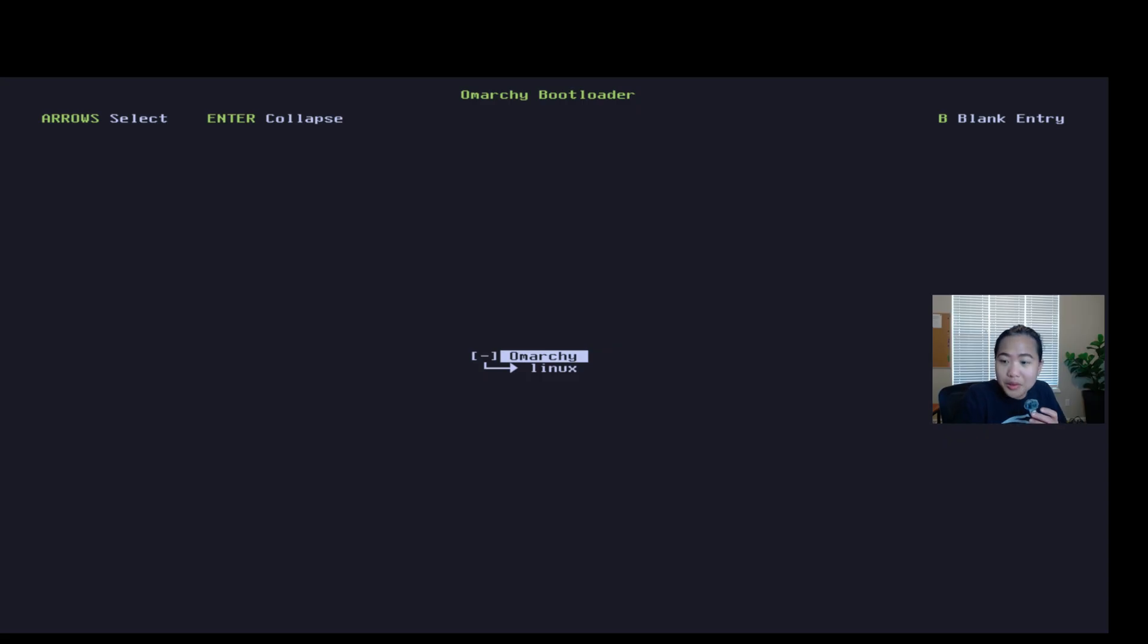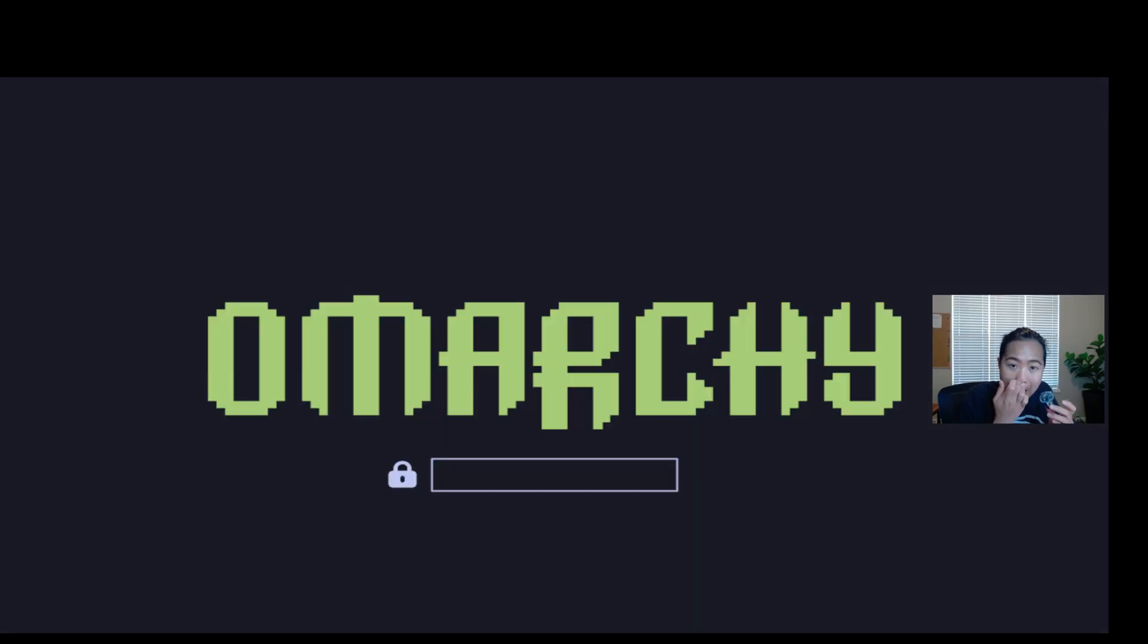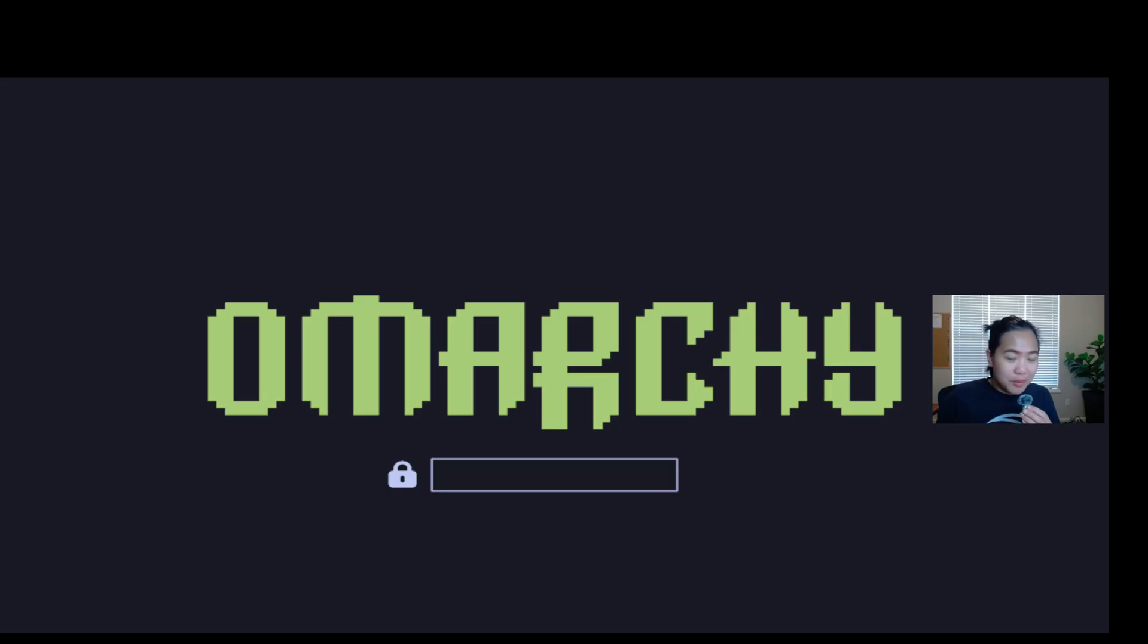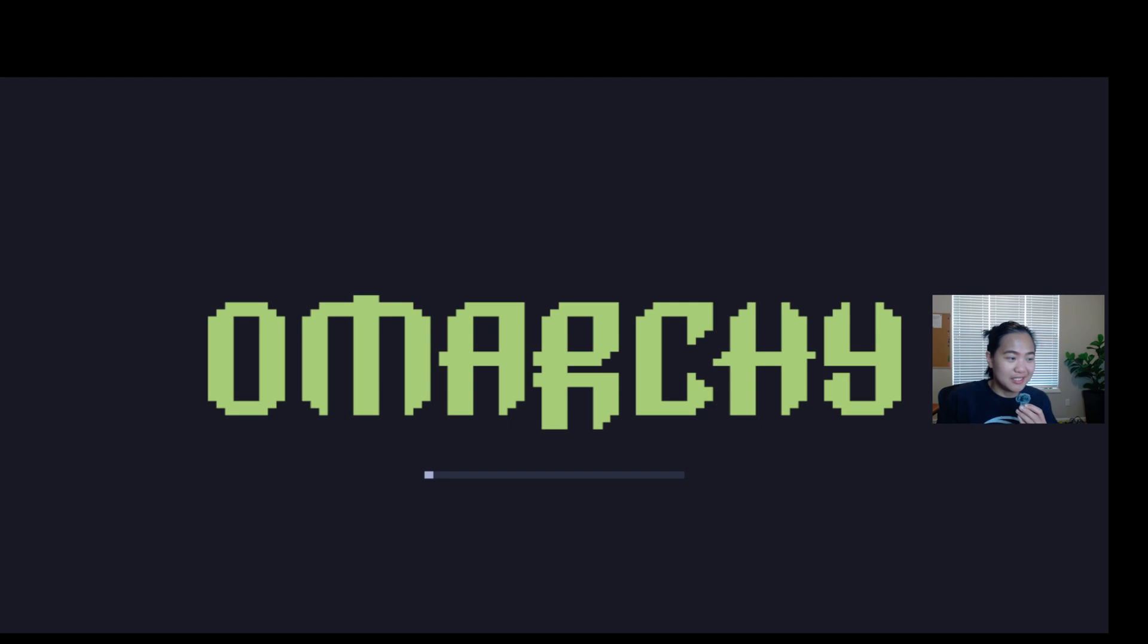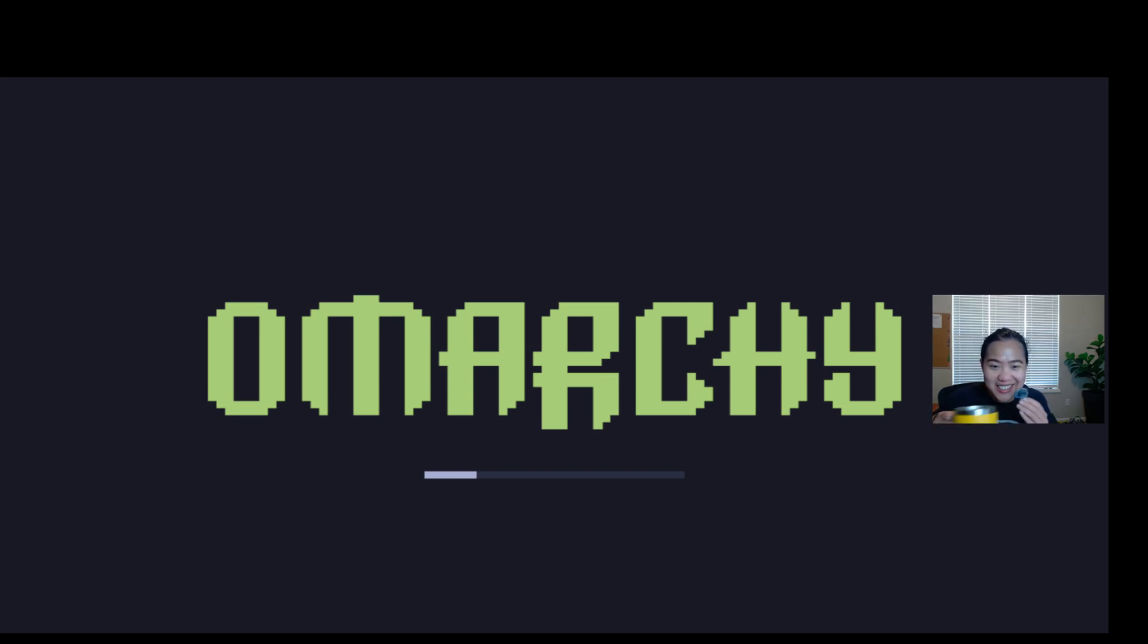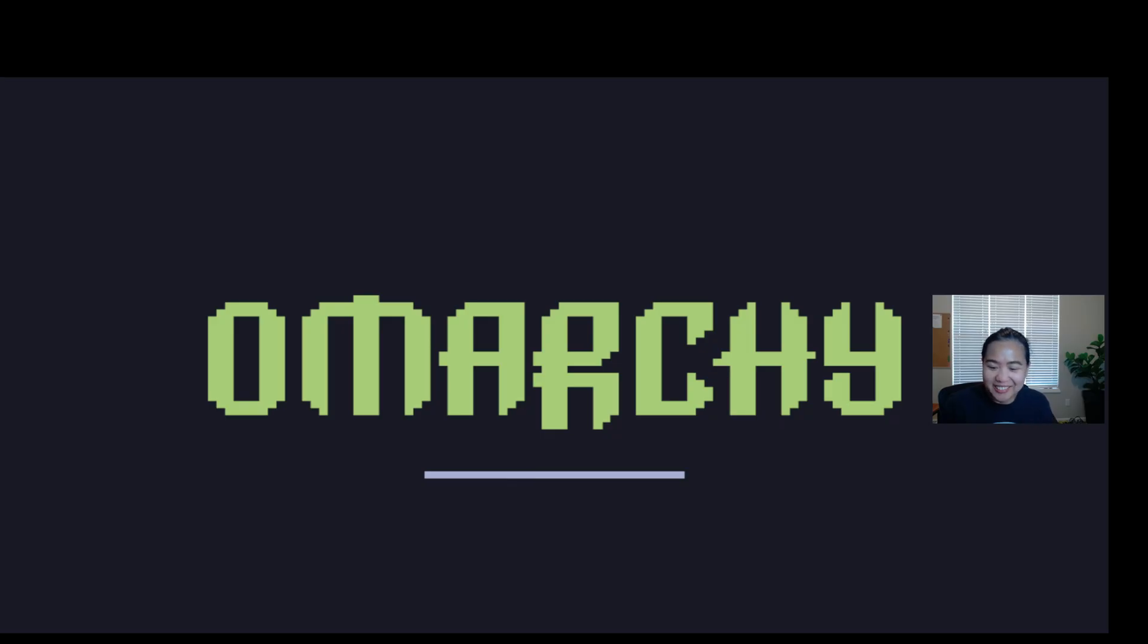We'll do the Omarchi. There you go, guys. Password. The moment of truth. Hopefully, I can remember my password. Going, going. Let's see. I spilled my coffee.